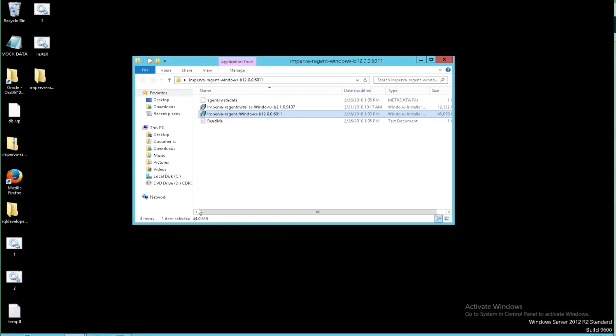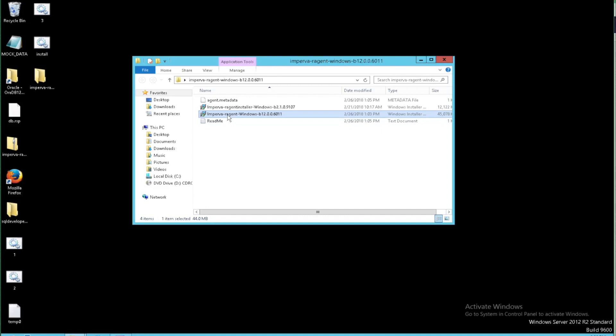So I've remoted into my server and I've downloaded the Imperva agent from the FTP site. There'll be an agent corresponding to your particular OS and version. Go ahead and download that and then we'll run through an install of this particular agent.